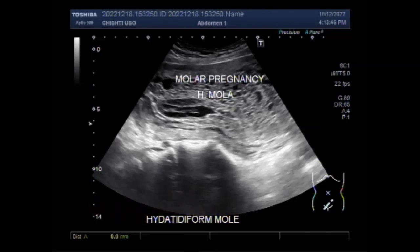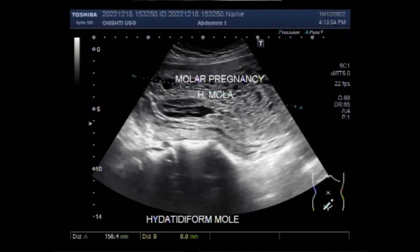Partial moles usually occur with an abnormal fetus or may even be associated with fetal demise. Rarely, moles co-exist with a normal pregnancy — that is called co-existent molar pregnancy, in which a normal fetus and placenta are seen separate from the molar gestation.